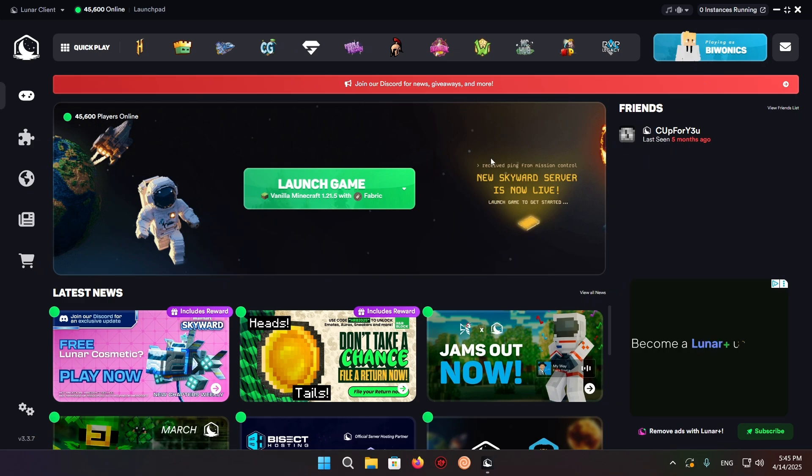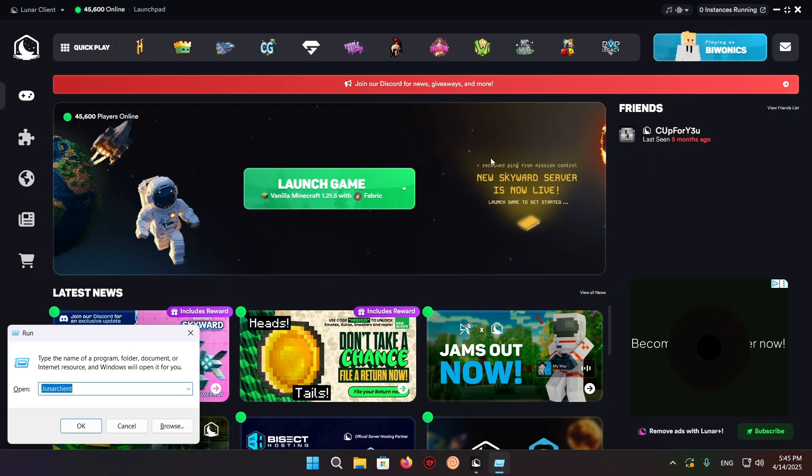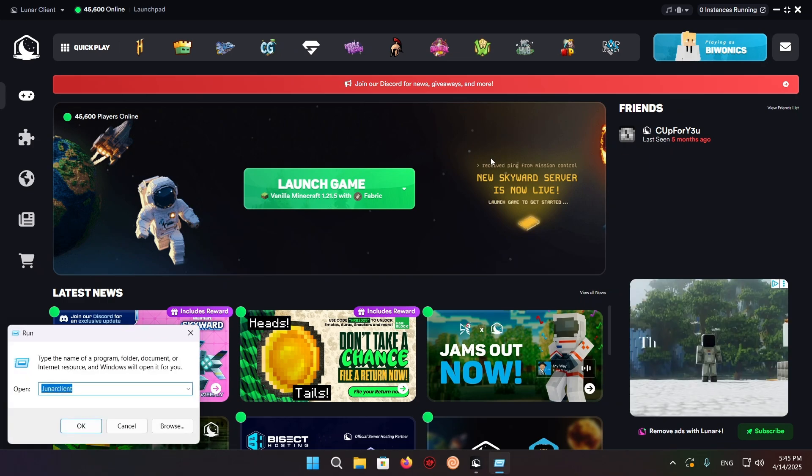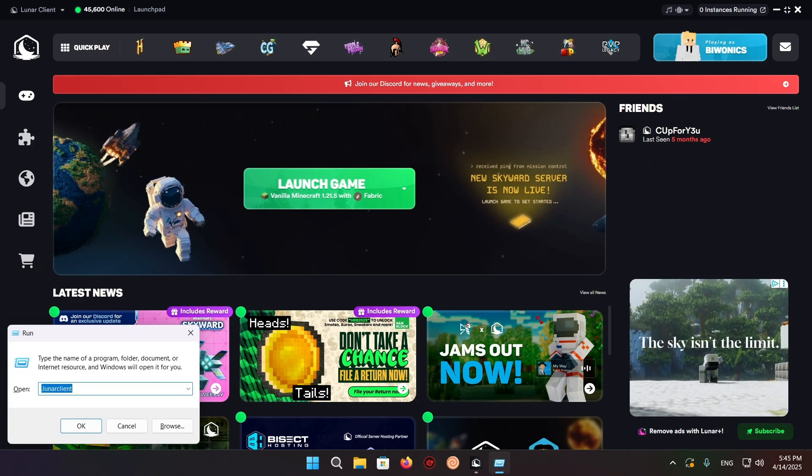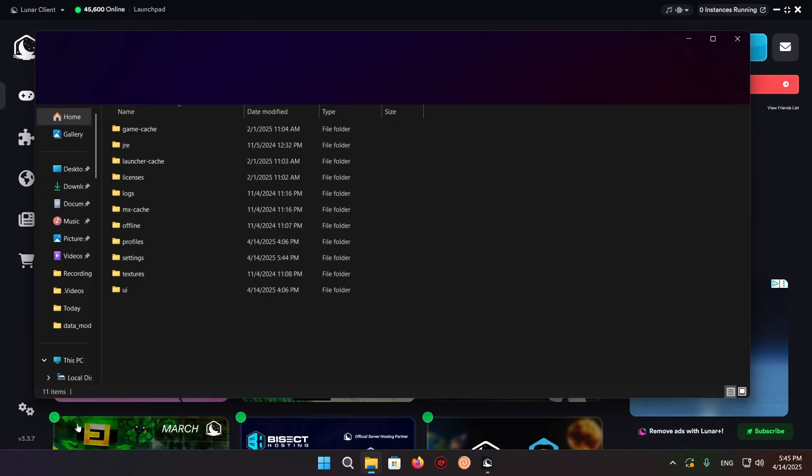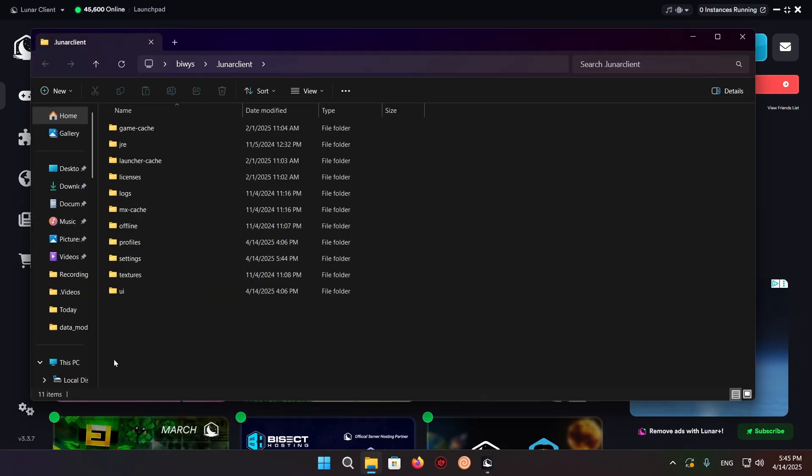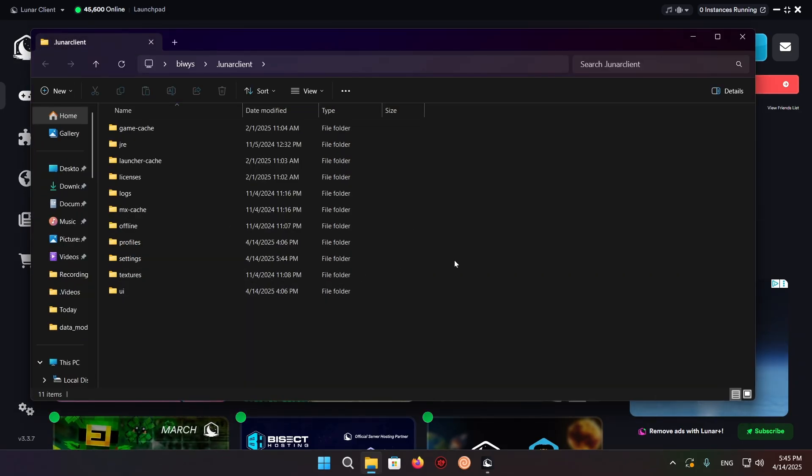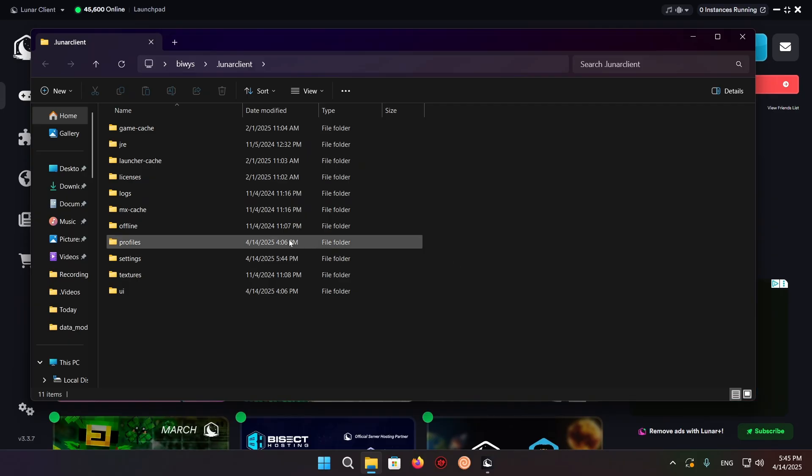Now press Windows+R and type in .lunarclient, then click OK. It will take you directly to Lunar Client's folders.